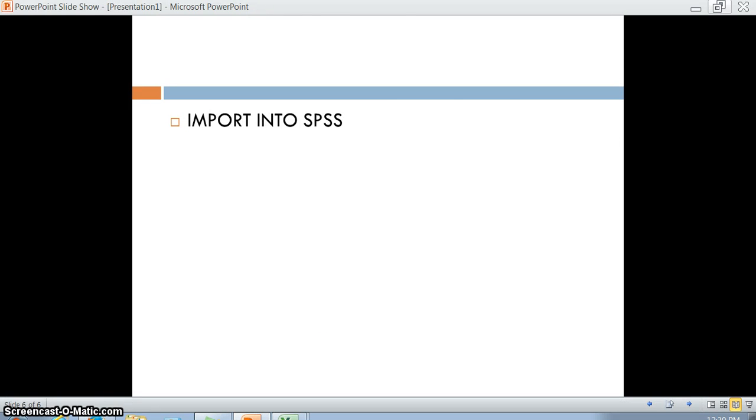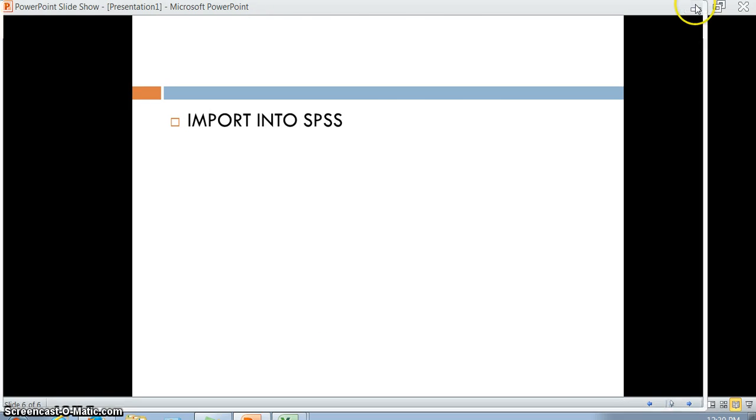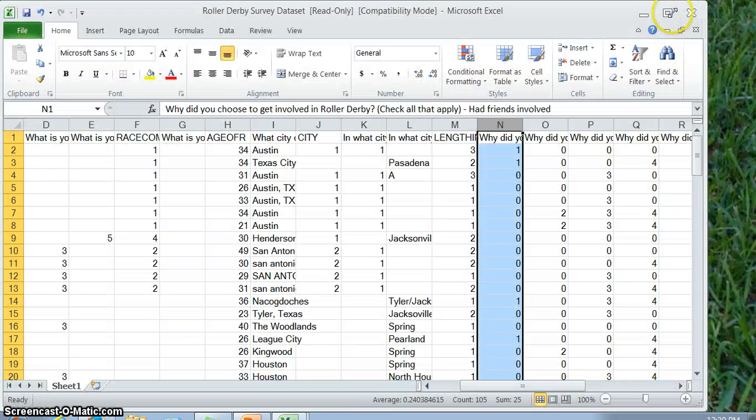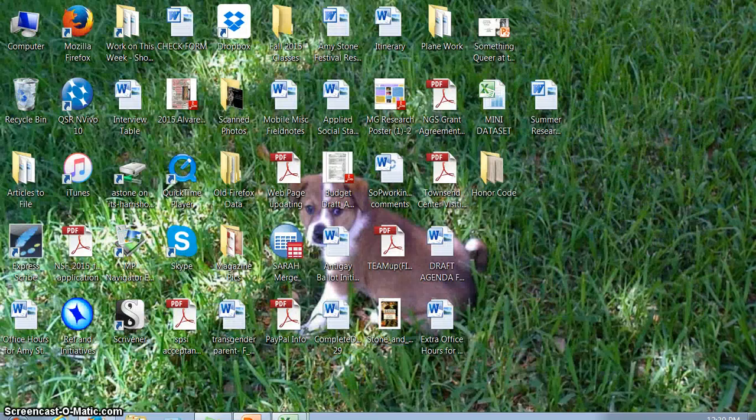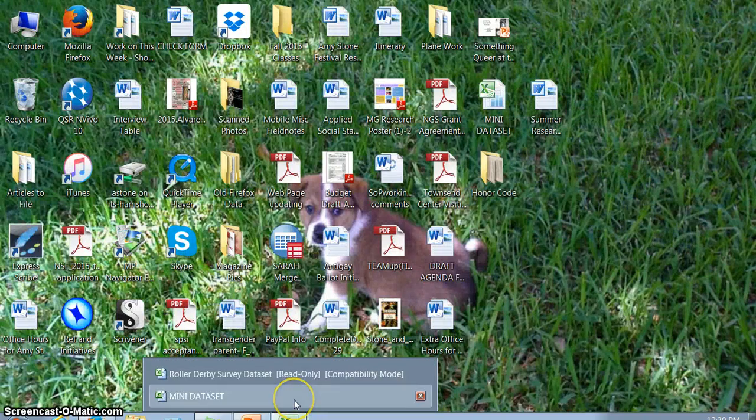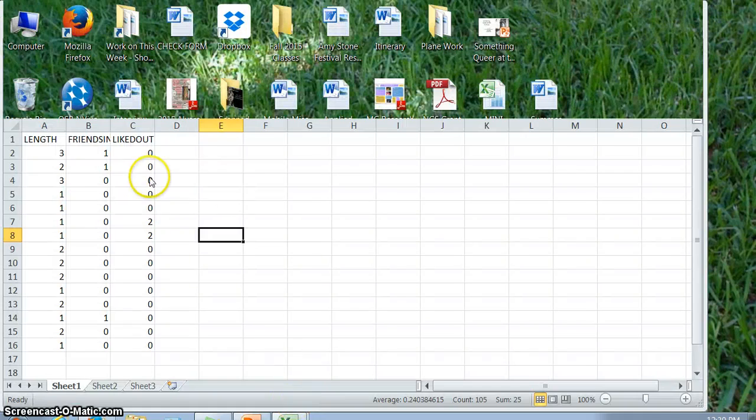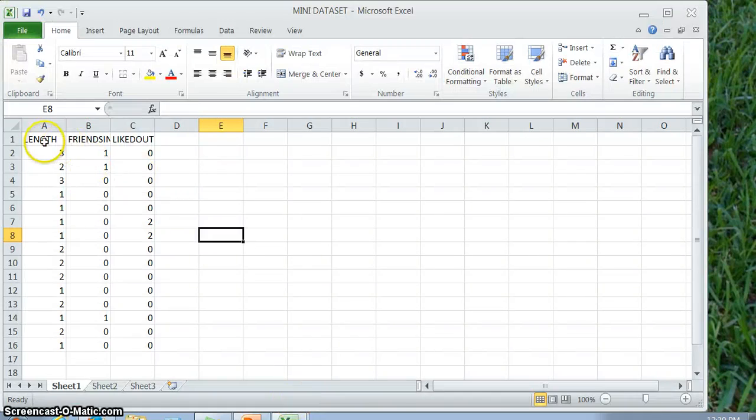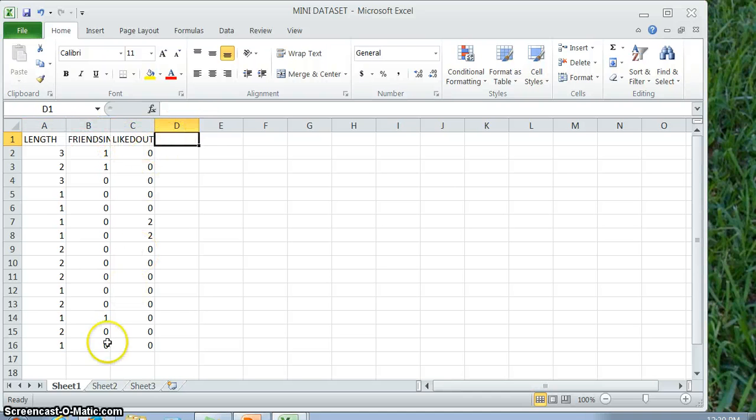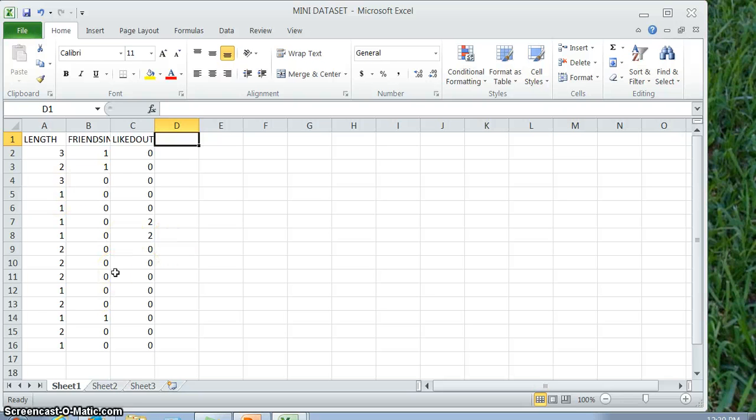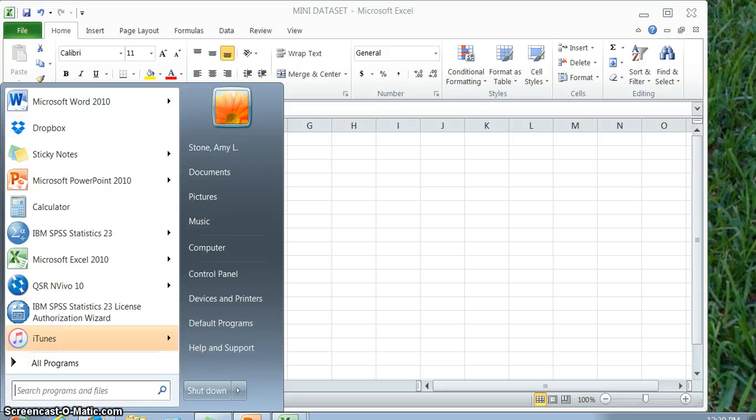The final thing you do is you're going to bring it into SPSS. I'm going to show you how to do that with a smaller version of this data set. I took out a little bit of things. The variable names should be very clean like this. Most of the things should be filled in with zeros and 99s and whatever else. What you're going to do is you're going to open SPSS.